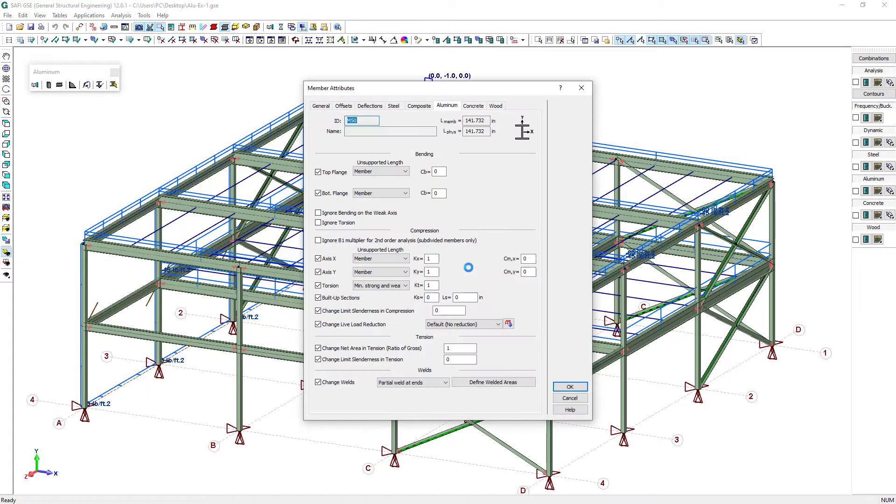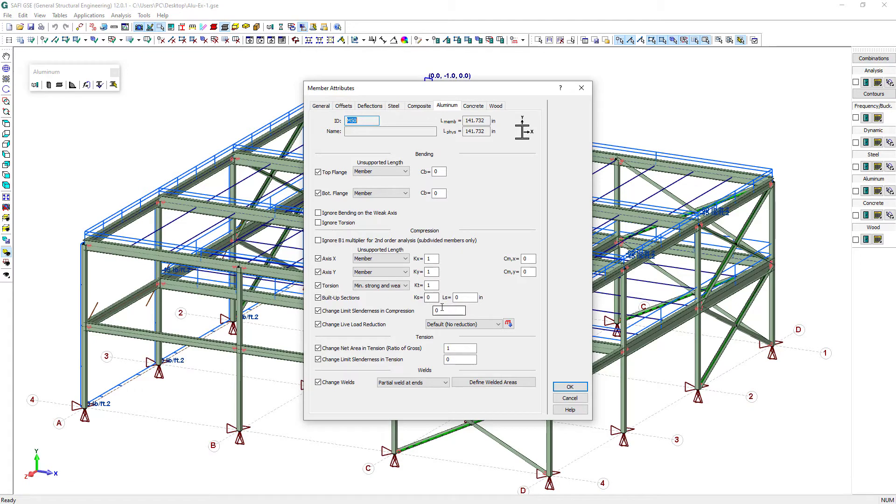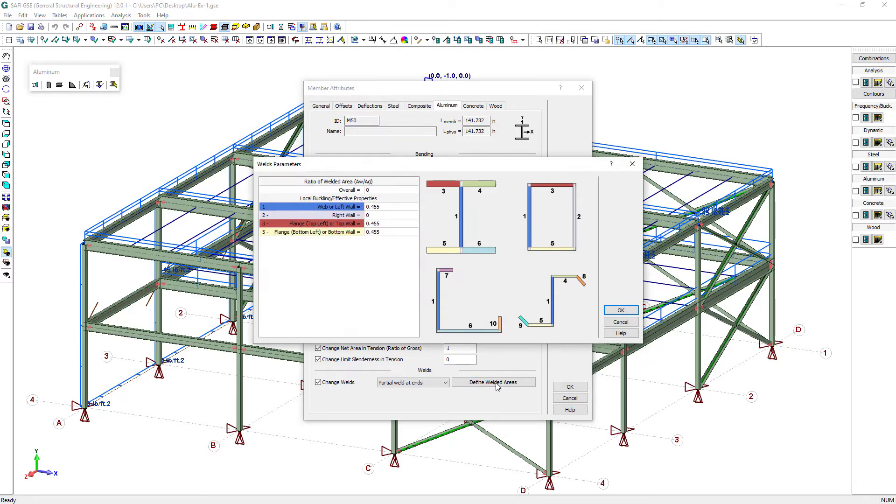Columns are assumed to be laterally braced against buckling only by connected beams. The beams are assumed to be connected to the columns by shear tabs welded to the columns and bolted to the beams. Partial welds at member ends are defined by each wall of each column where a beam is connected.